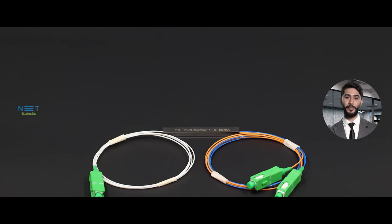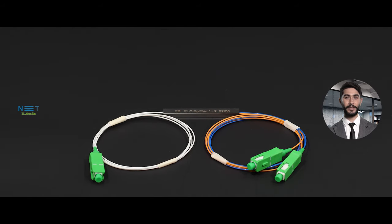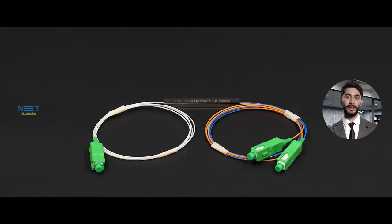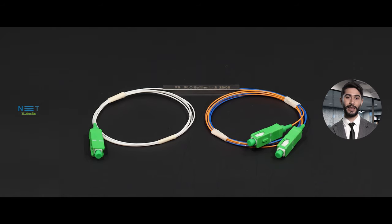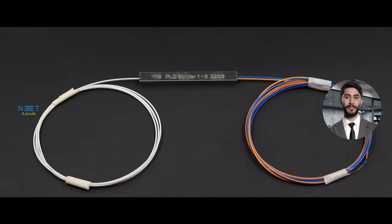Today, we're going to unravel this technological marvel and introduce you to a critical component of modern optical communication systems: The PLC Splitter. A PLC Splitter, which stands for Planar Lightwave Circuit Splitter, is a key element in optical networks.